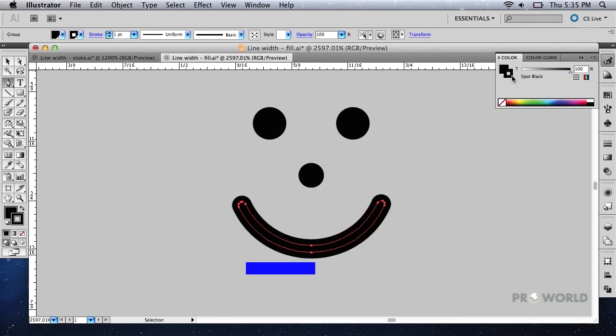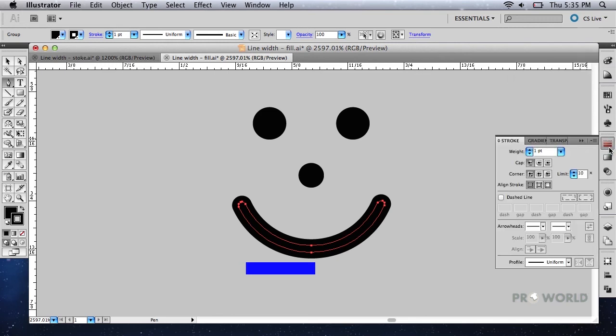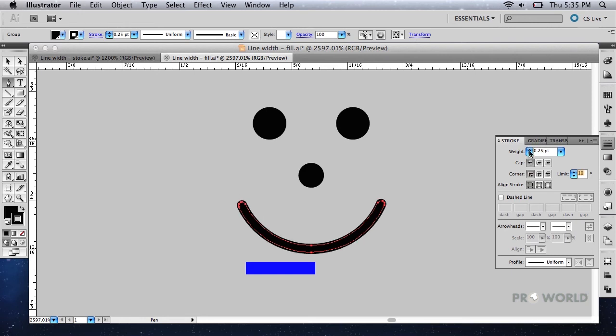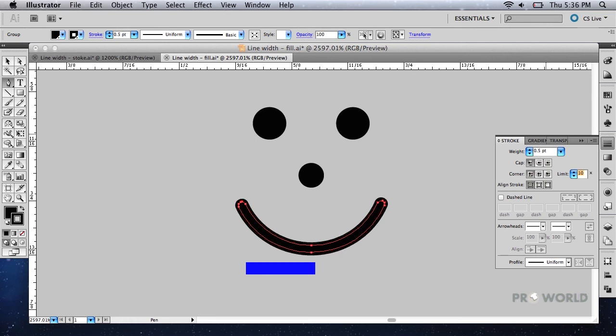Switch to the stroke palette and change the line weight to a value which makes the total width of the line at least one point thick. Note that the stroke value you set here is in addition to the width of the existing object, so you will usually need to add only 0.5 points or less to achieve the desired line thickness.